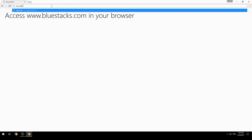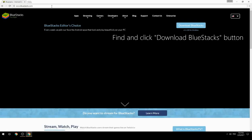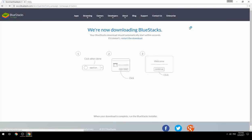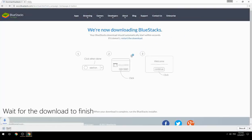Access www.bluestacks.com in your browser, find and click the download BlueStacks button, then wait for the download to finish.